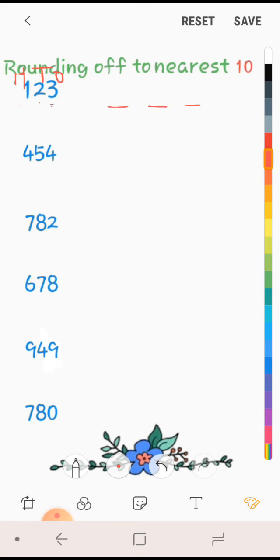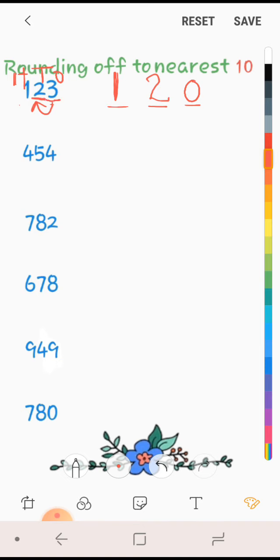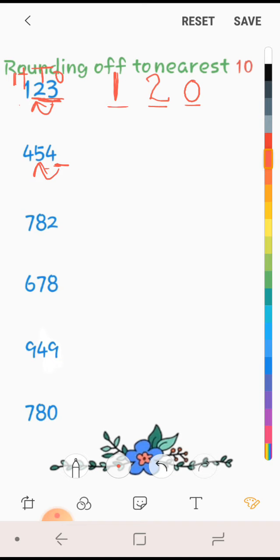We will be able to change ones and tens. This is 3, this is ones. So, this is 2, we will not change, 2 as it is. Next, 454. Now 4 is weak digit, so 5 will not be pushed. 5 will be as it is, 5 will be there, and ones will be 0. So it's 450. And this 4 hundreds will be there because this is hundreds place, we will not change it.